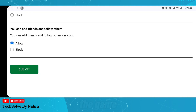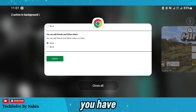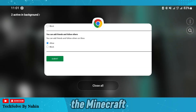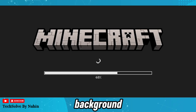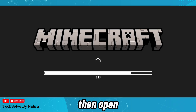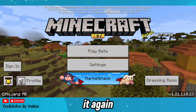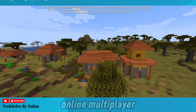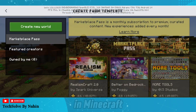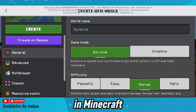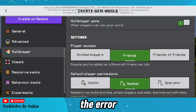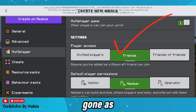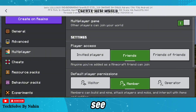Now go back to the game. You have to close the Minecraft app from the background, then open it again. Now you can play online multiplayer in Minecraft — the error has been resolved, as you can see.